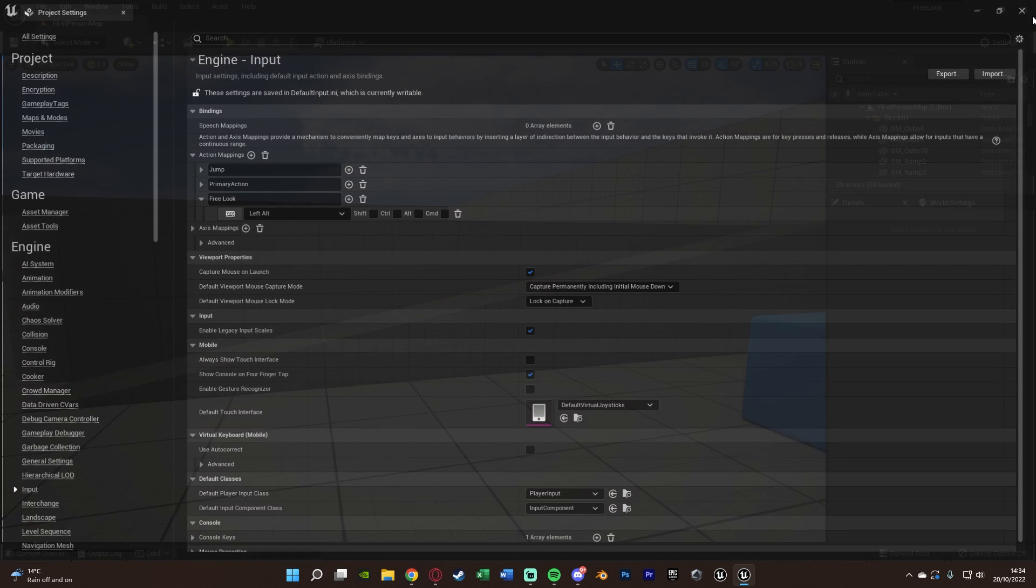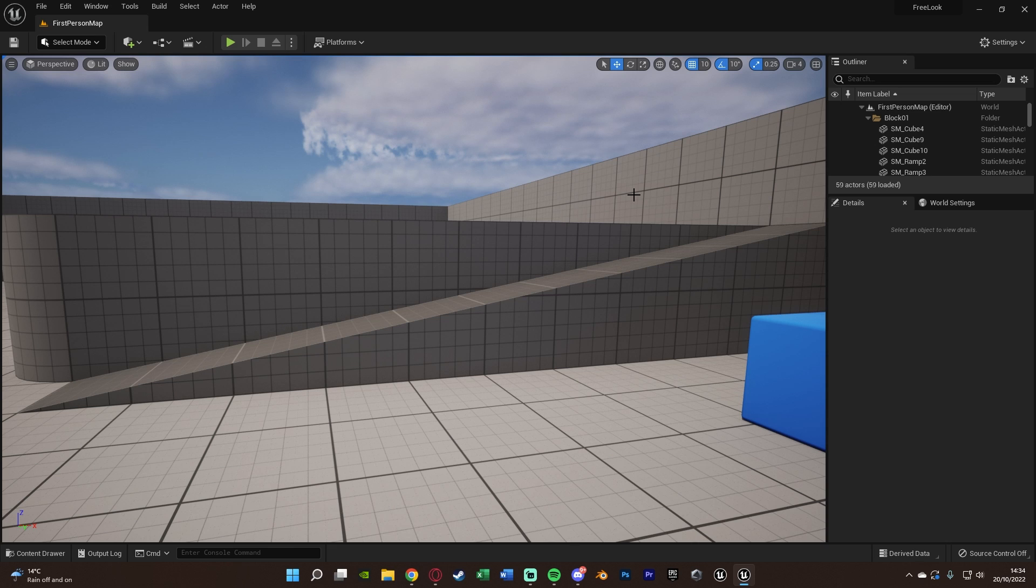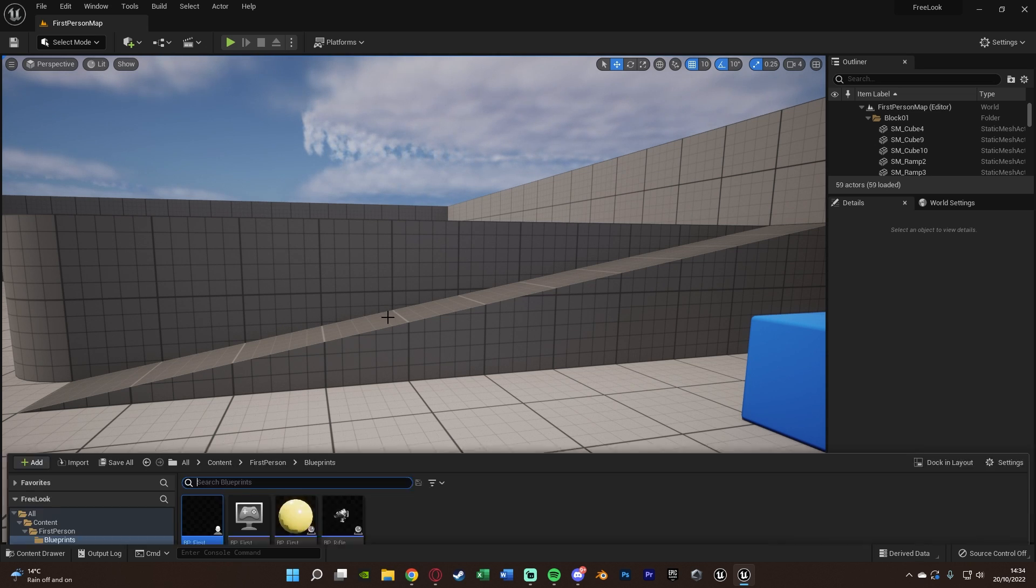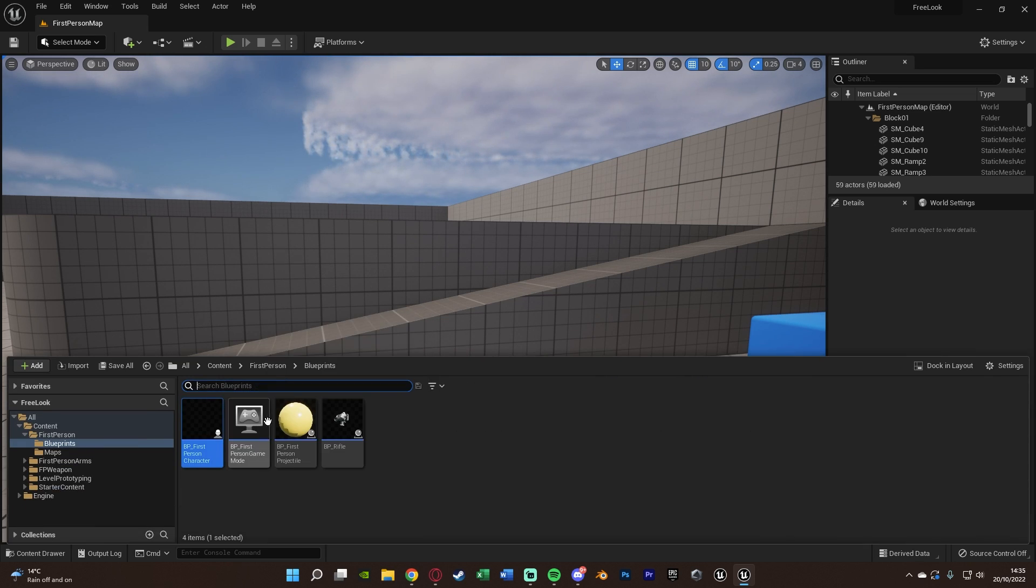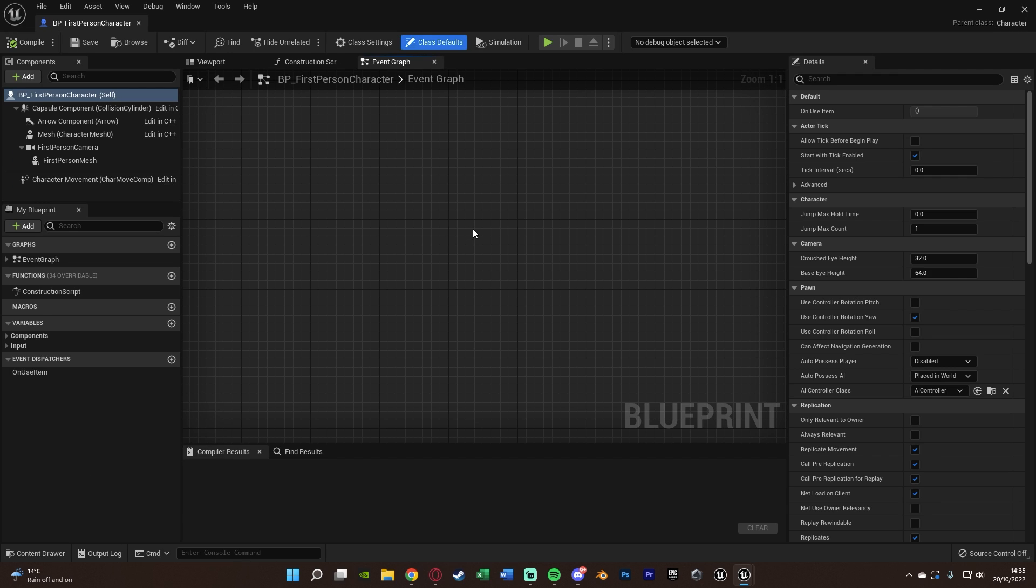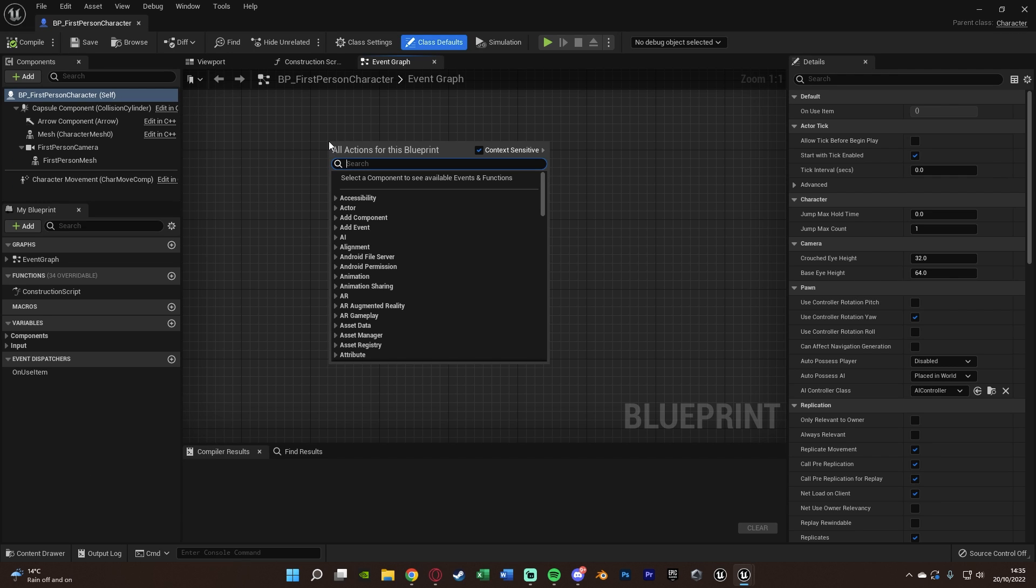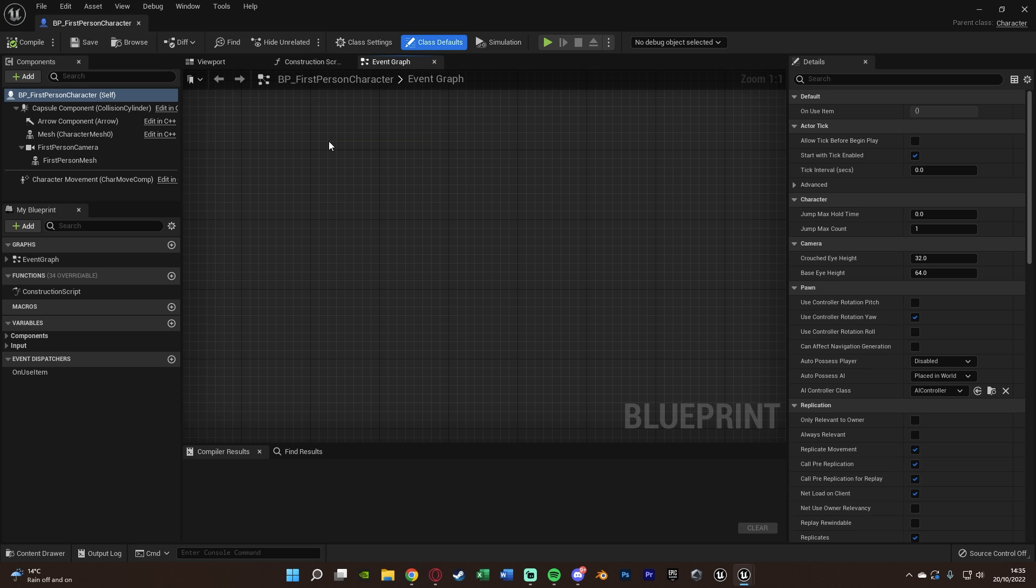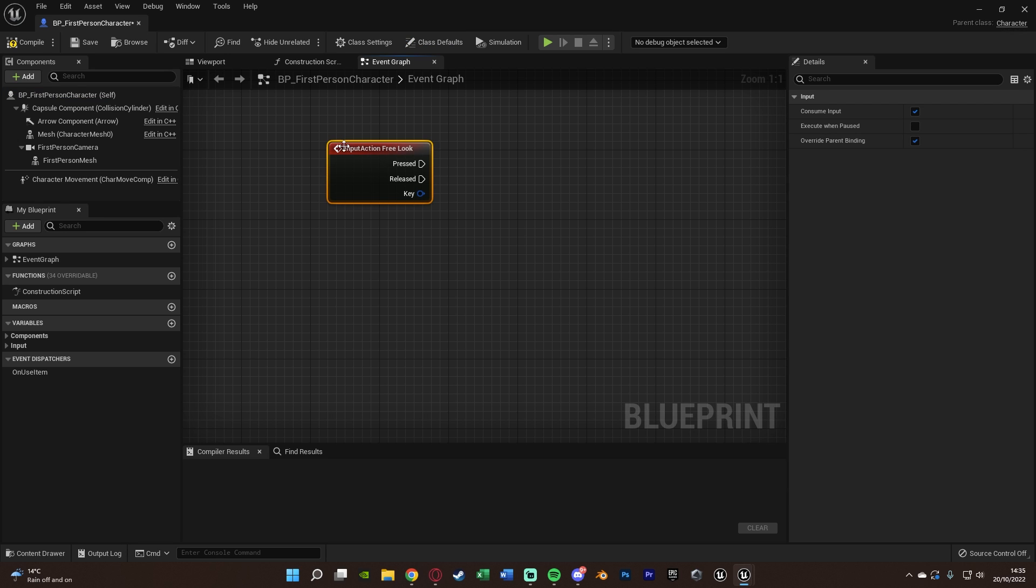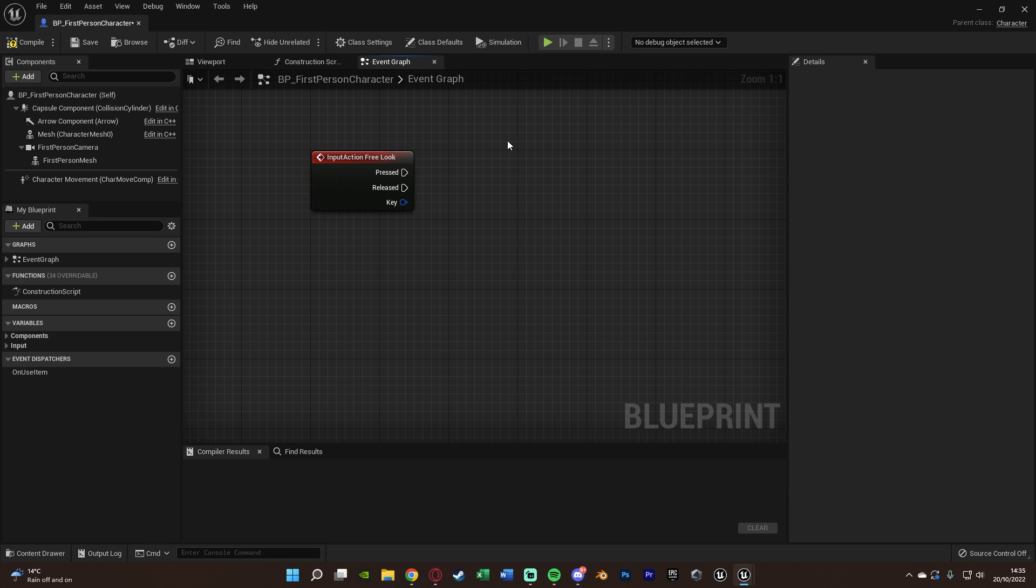Now we're going to close this and open up our character blueprint. For me that's going to be Content, First Person, Blueprints, BP First Person Character. In here we want to right-click and search the action mapping we just created, so I named mine free look. We've got the action event there and off of this we only really need to do two things.